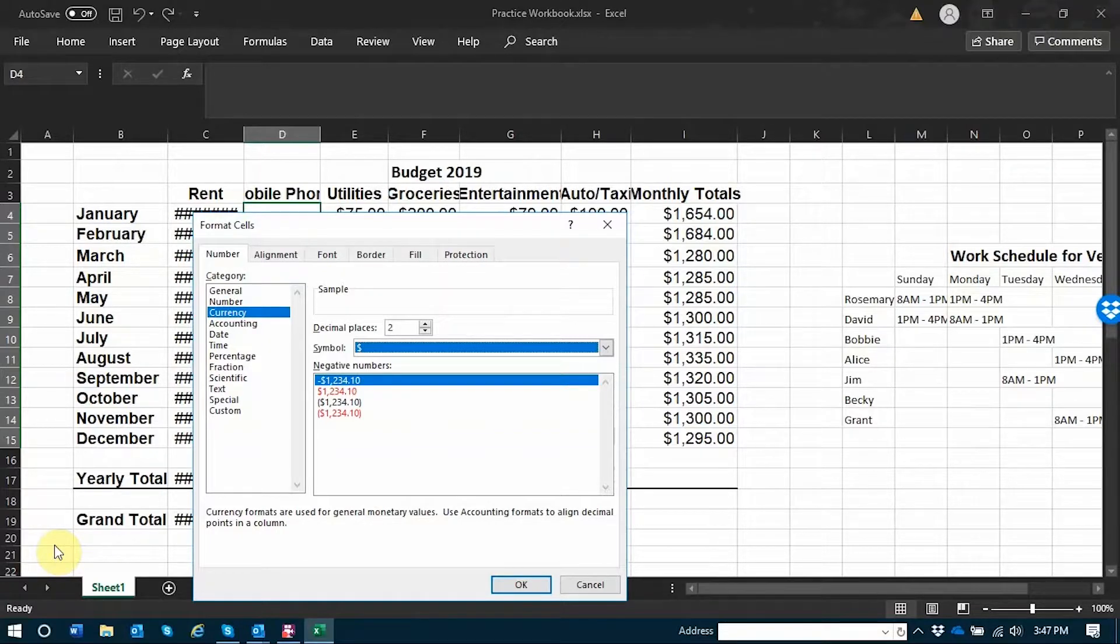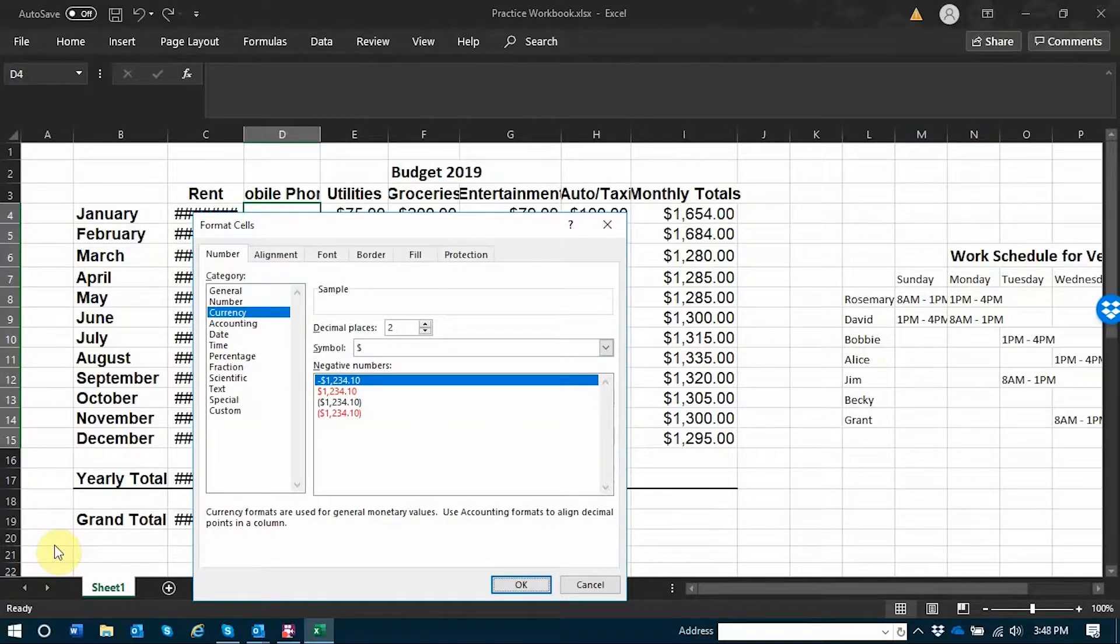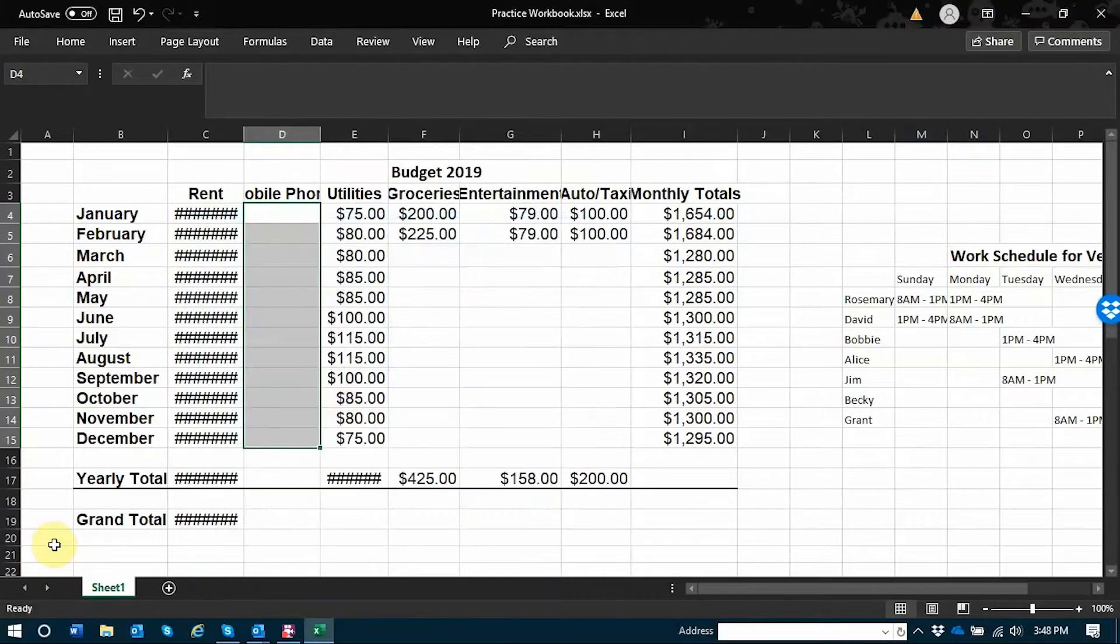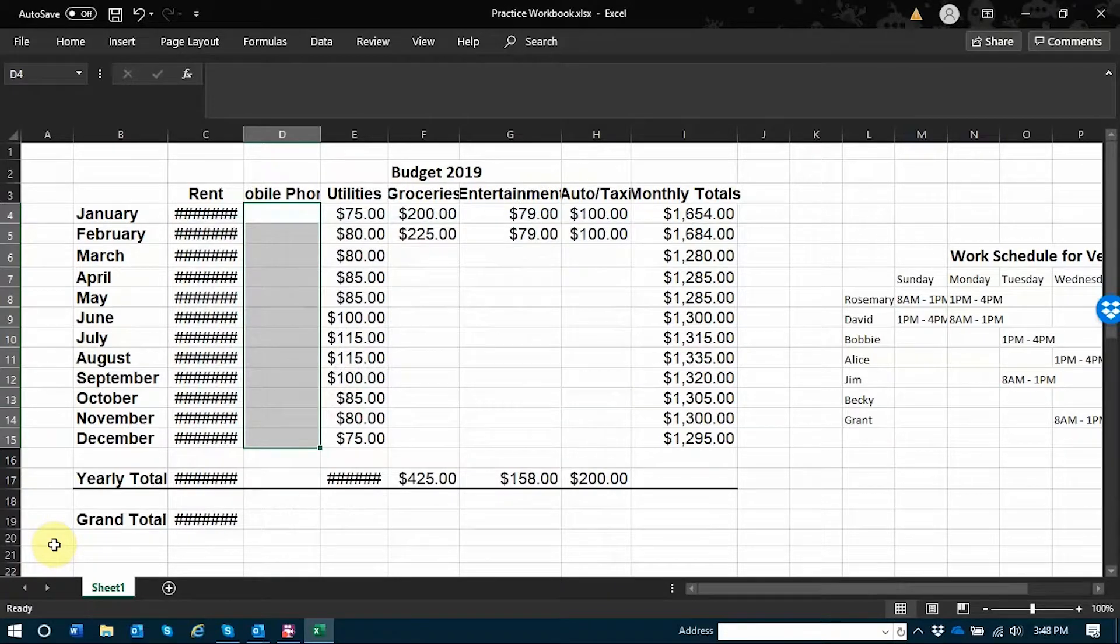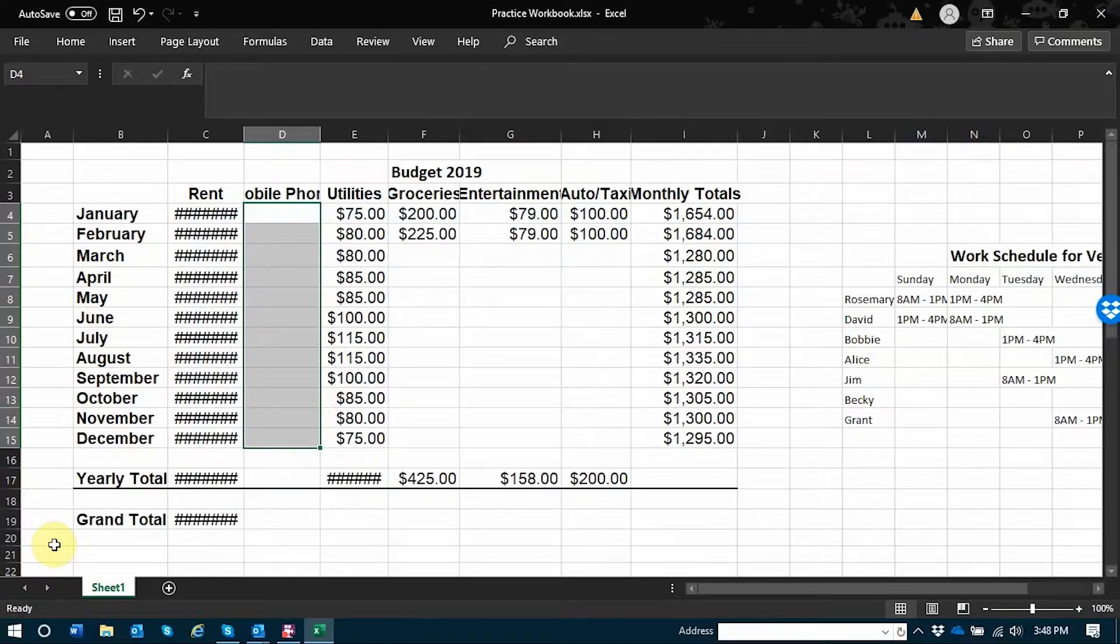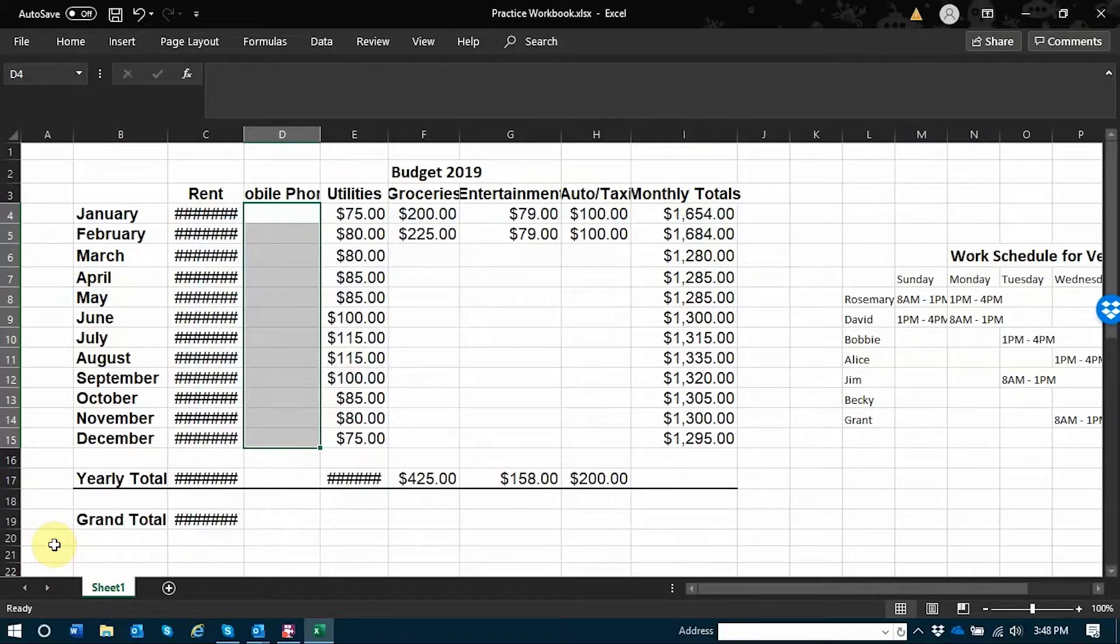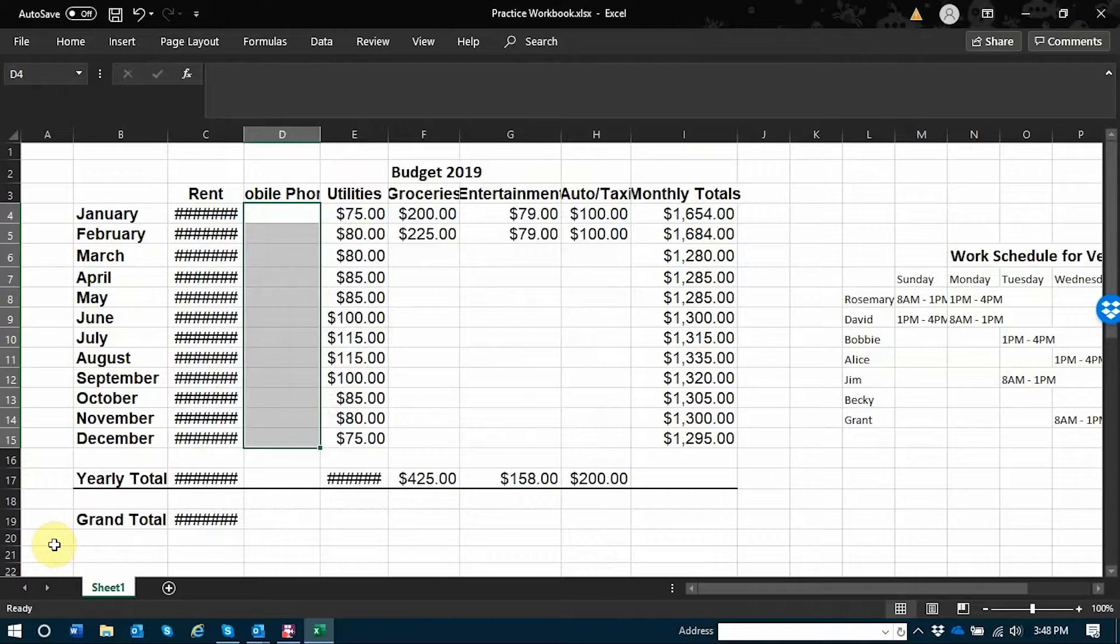I'm going to go ahead and tab to my OK button and press space. The cells that I've had selected, which was D4 through D15 in the mobile phone column, have now been designated as cells that will contain the data type of US dollars.